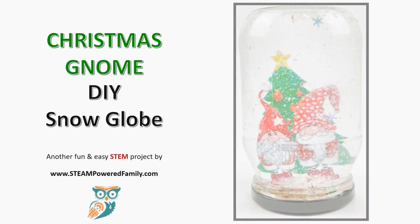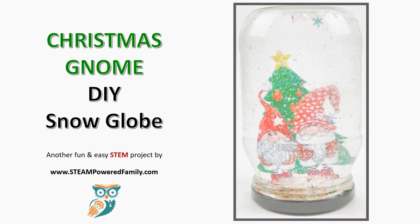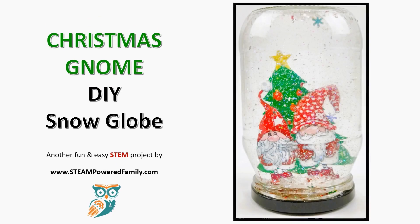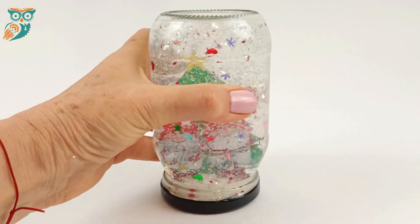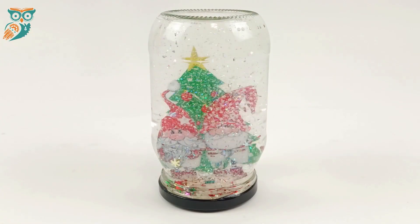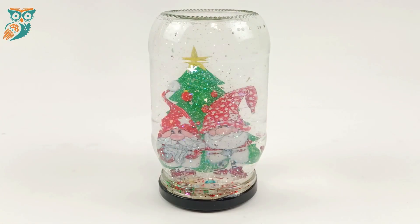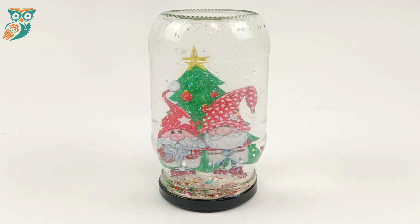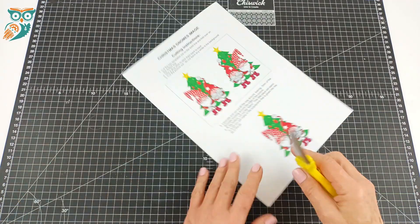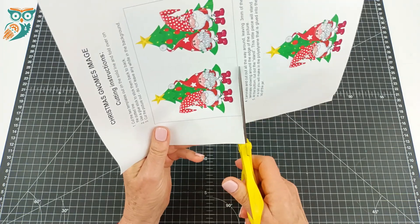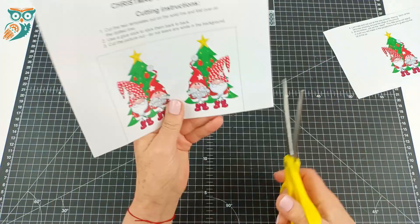Hi and welcome to STEAM Powered Family. Today we're doing a Christmas gnome snow globe project. This is a great project to do that's very budget friendly, so we're going to gather up our supplies and start.